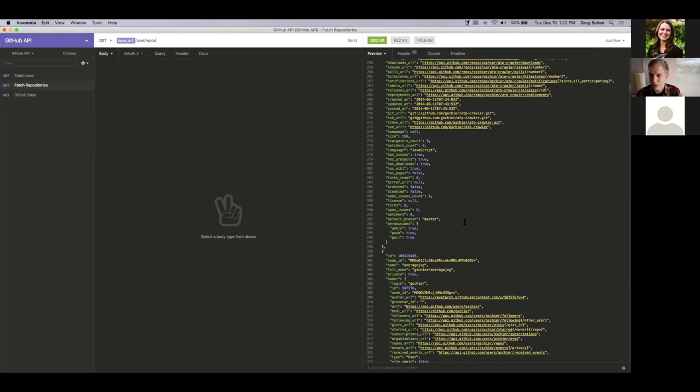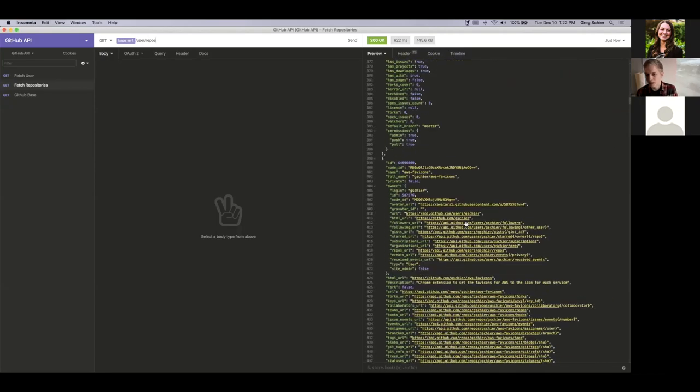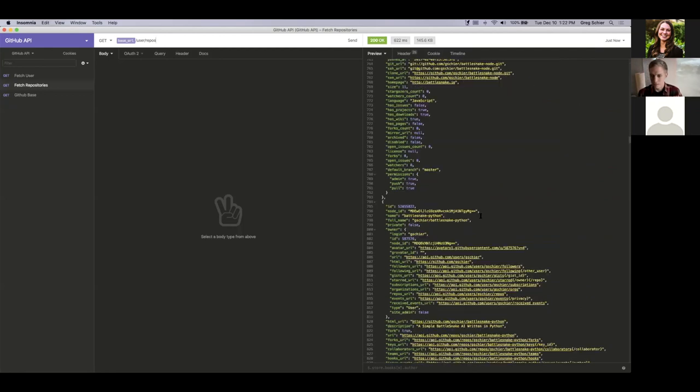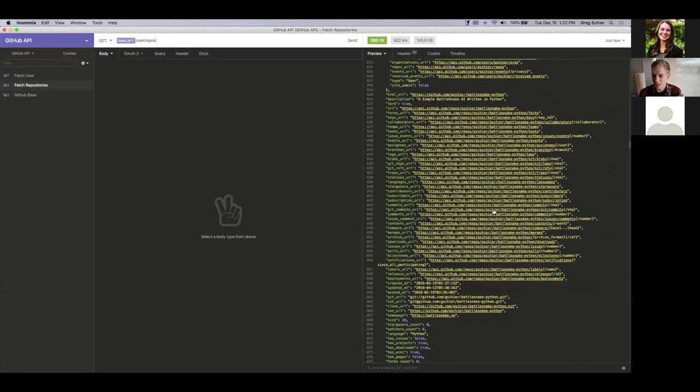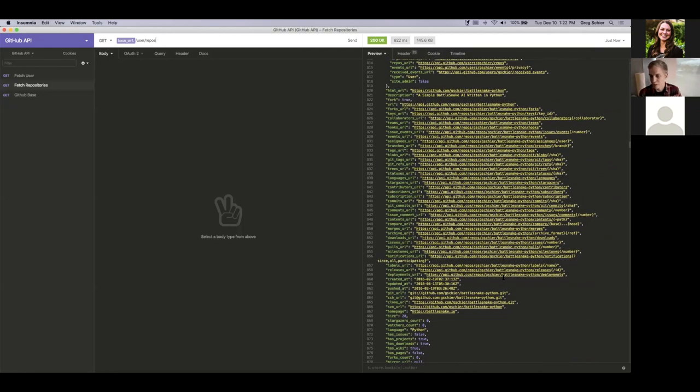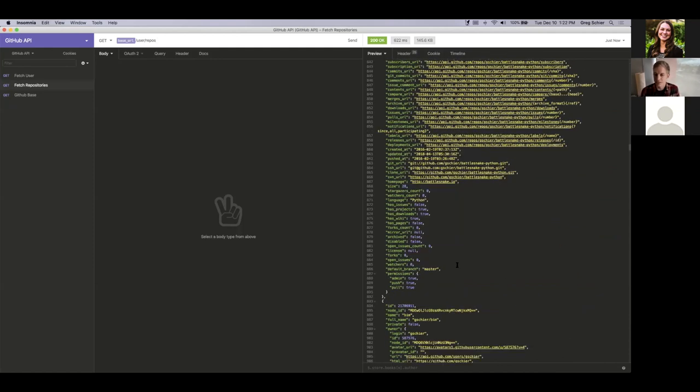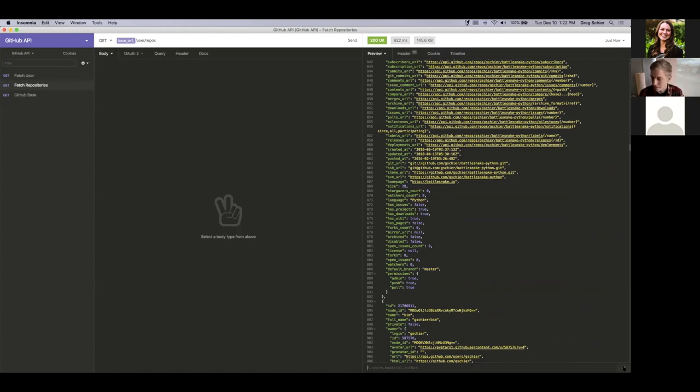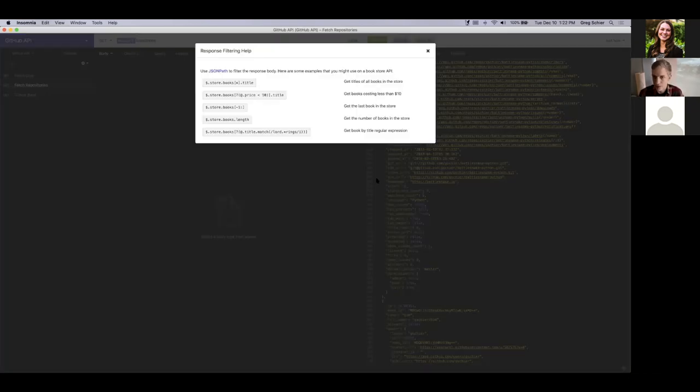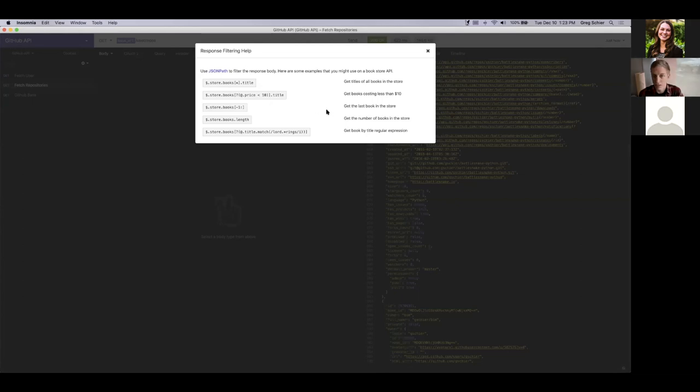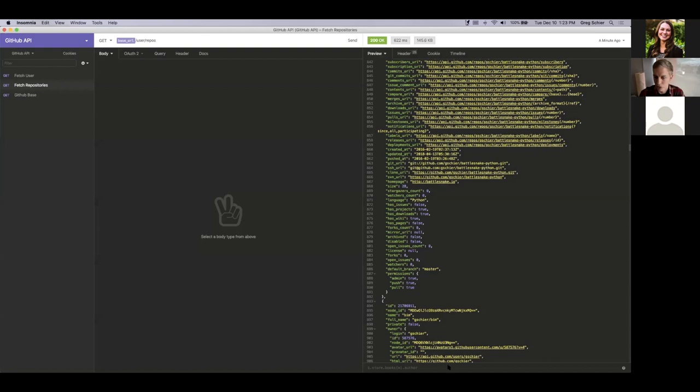But this is not very useful. As you can see, there's a lot of information here. What if I just want to find a specific value inside of here? Like, what if I want to just get all the names of all my public repositories, for example? Well, one cool thing you can do in Insomnia is you can actually use JSON path filters. JSON path is essentially like a query language for JSON objects. So you can filter them down and dig into them in order to get the information that you want from them.